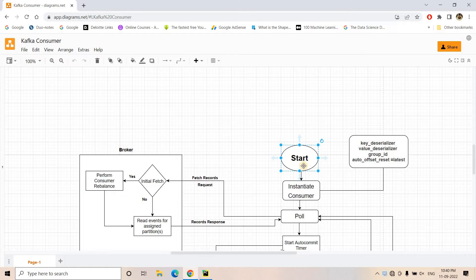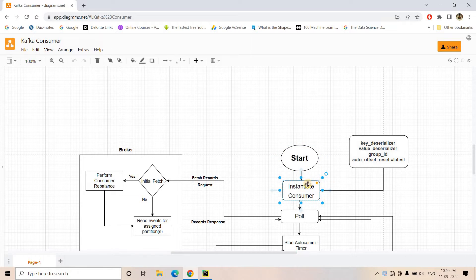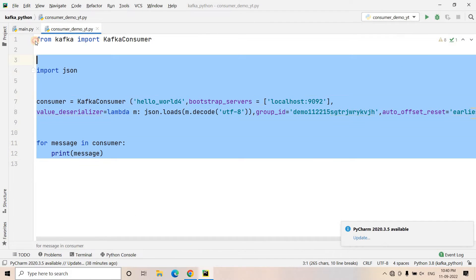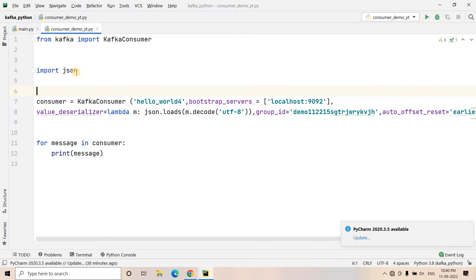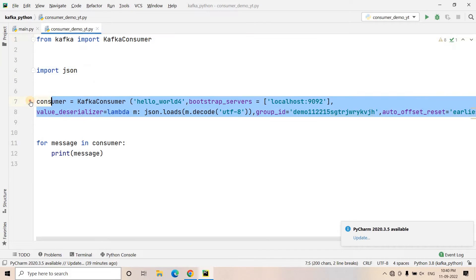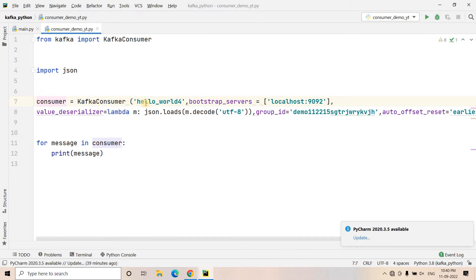Here we are starting our Kafka program on the consumer side, which can be written in Python or Java. As a first step, we instantiate our Kafka Consumer. If you recall our previous code, this is what we used to create our consumer code. We imported all the necessary packages and modules. As a first step, we instantiated the Kafka Consumer, passing the topic to which the consumer will be subscribing.